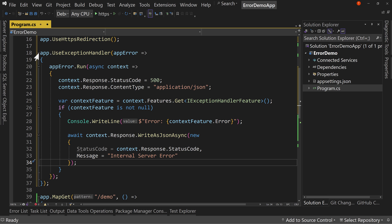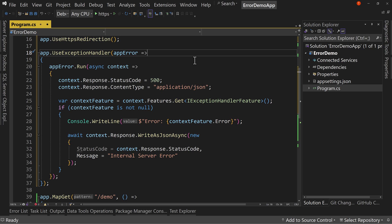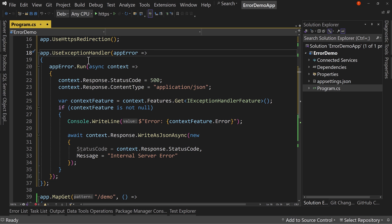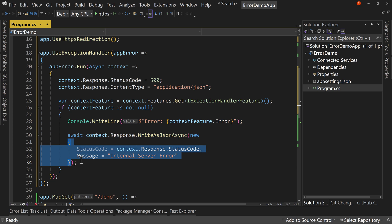But now, since I've said app dot use exception handler, what will happen is if an exception happens, then this middleware will grab the exception, run it through this and return this JSON object right here.